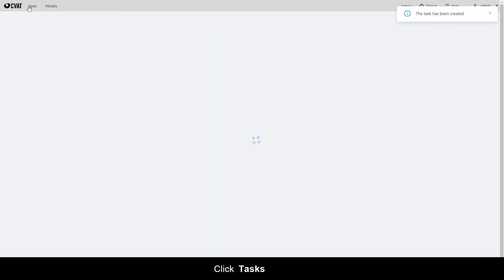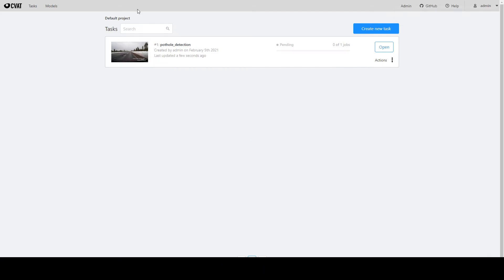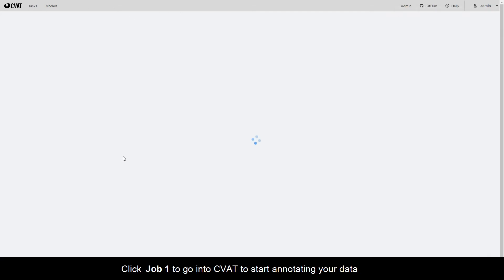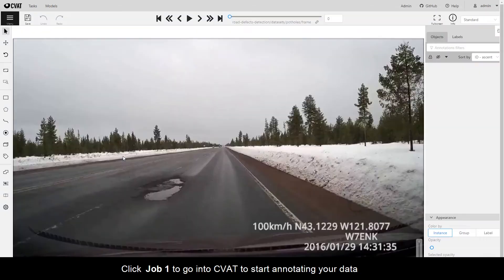Click Tasks. Click Job 1 to go into CVAT to start annotating your data.